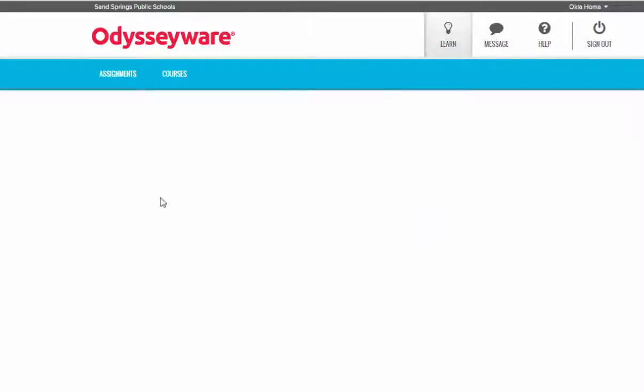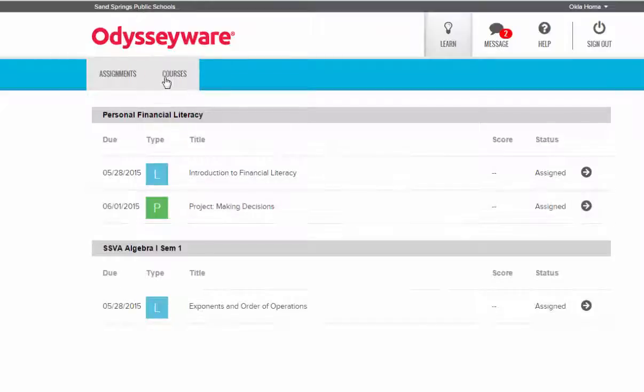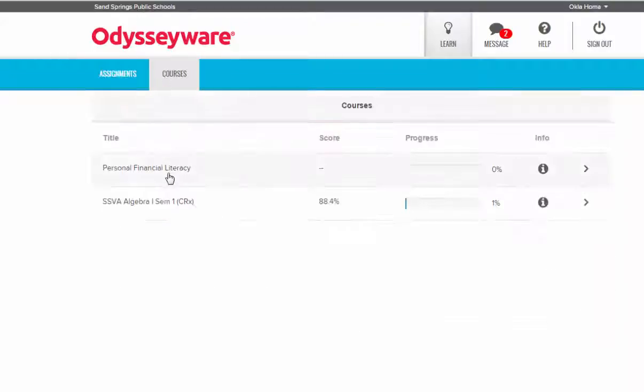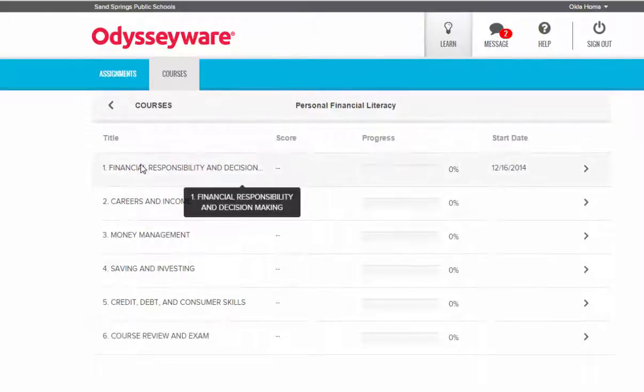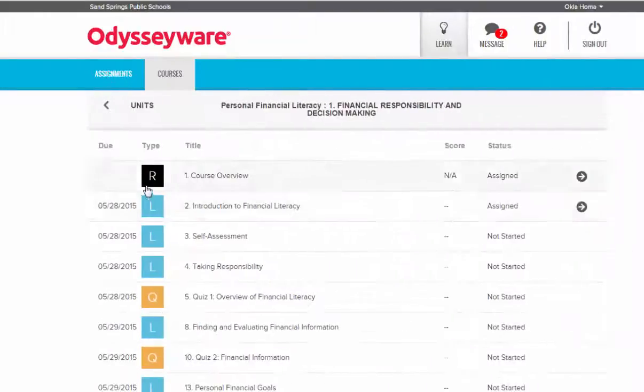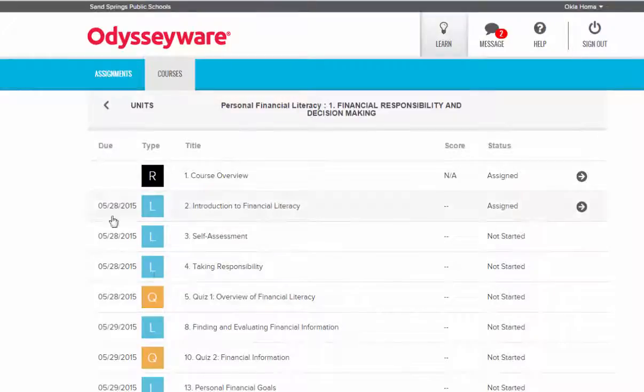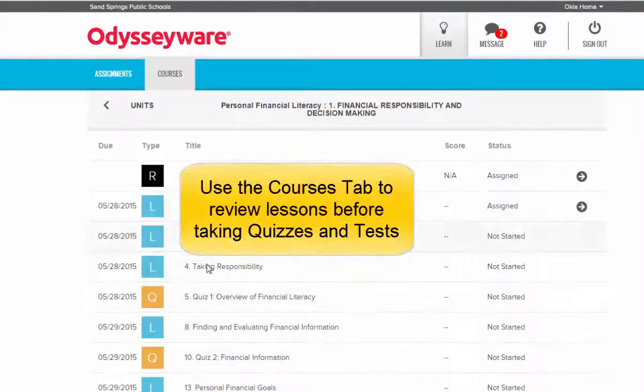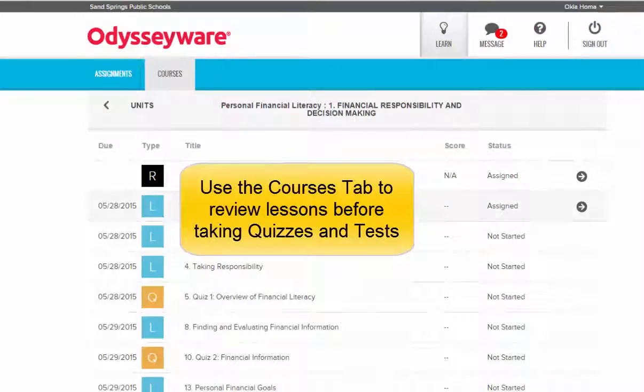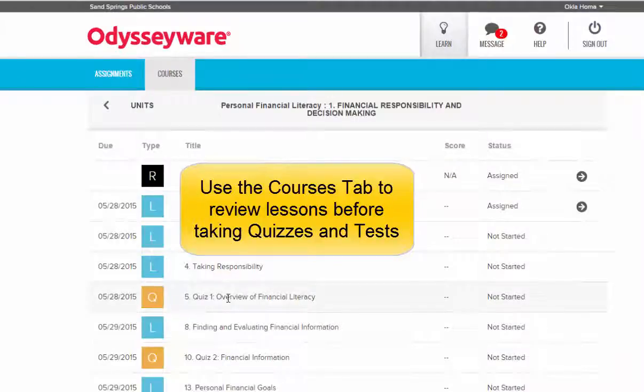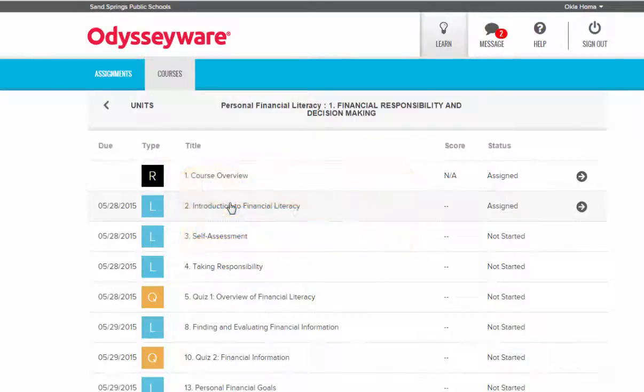At this time I'm going to go back to the Assignments menu to show you a couple of other things that you'll need to know. Remember we started off in the Courses tab looking through the units of our course to see how many assignments were due each day. The other thing I want to show you is that when it is time for me to take the quiz over this unit, one way that you can go back and study is to click on the assignments prior to a quiz and review the questions and answers and use those to prepare you before you take the quiz.